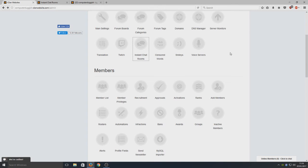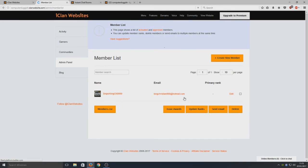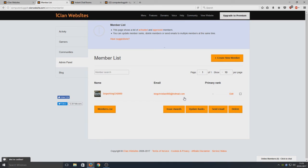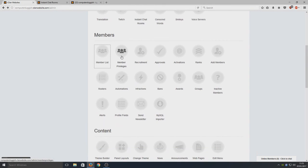Here we've got our members list. This is a list of everyone that's joined our website - that's a list there of all the members. We can create new members if we want. We've got our member privileges, so we can change if we want them to be an admin, so they've got special access on the website and so on.